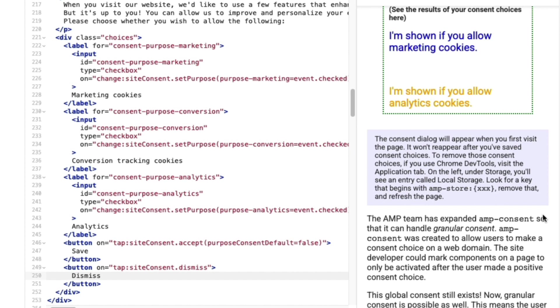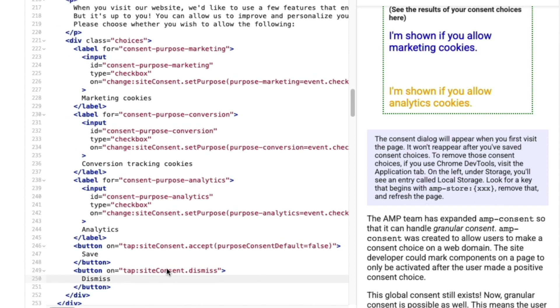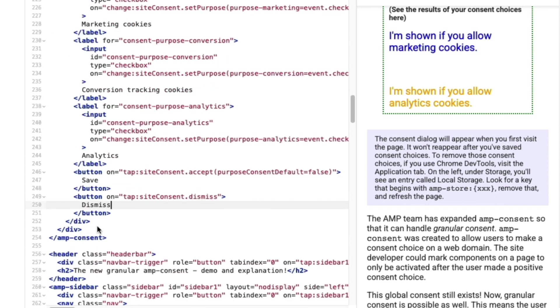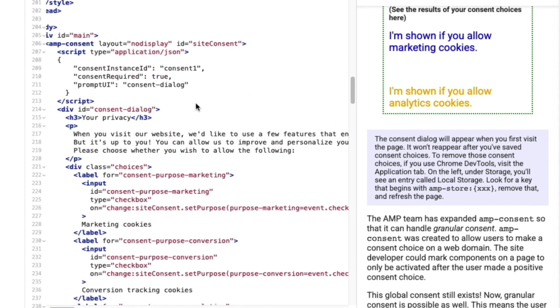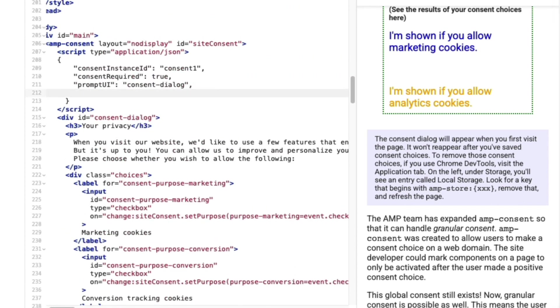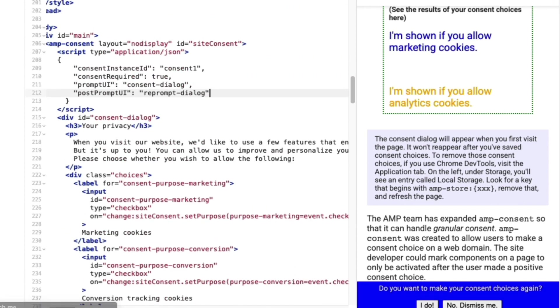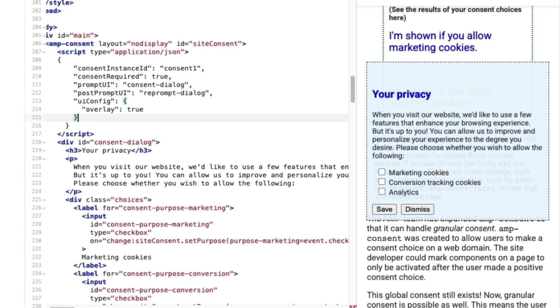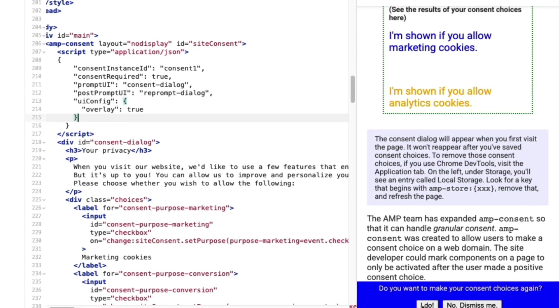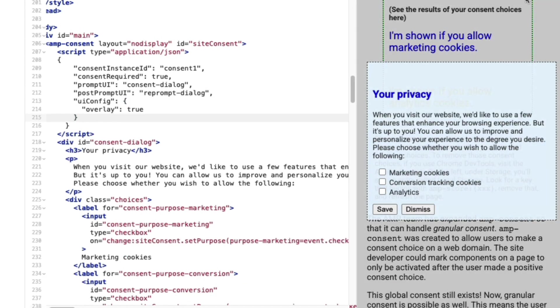But there's just a few more things I'd like to improve. I'll start by adding a reprompt dialog. This allows my users to adjust their permissions if they change their mind. I'll paste in my reprompt element and then add post prompt UI to my amp-consent configuration. Next, I noticed it's a bit hard to read my consent options with the text of the page behind it. So I'll add a UI configuration to my amp-consent. This creates a lightbox type effect that grays out the background.